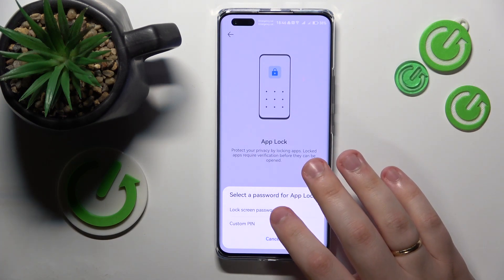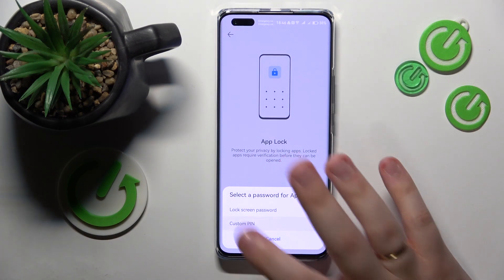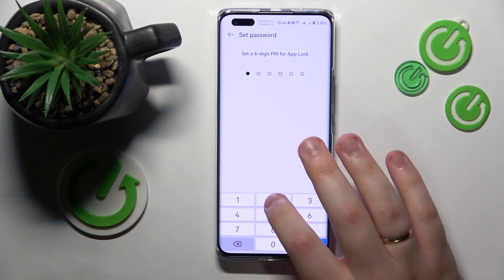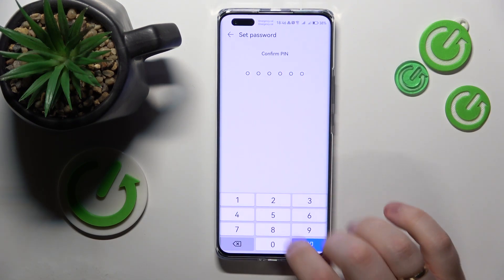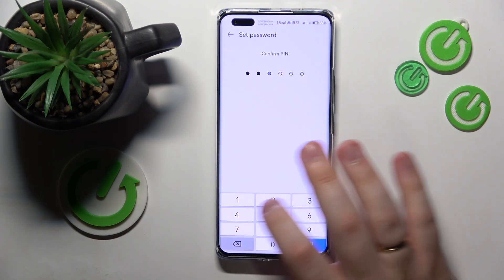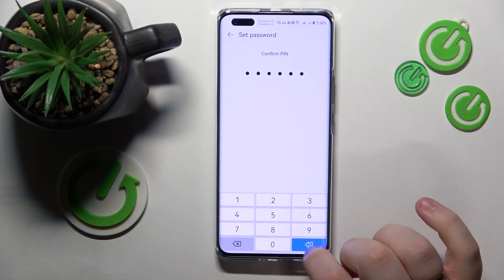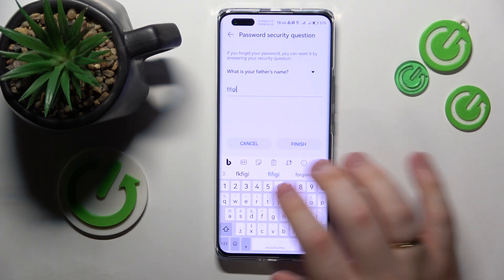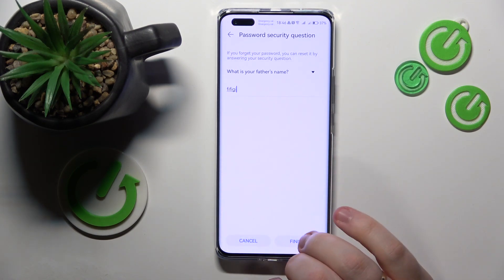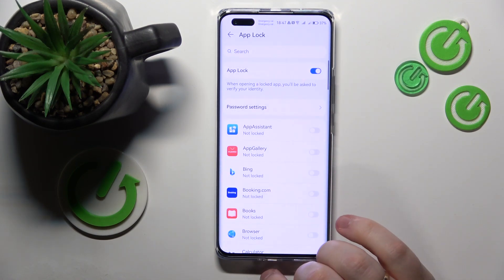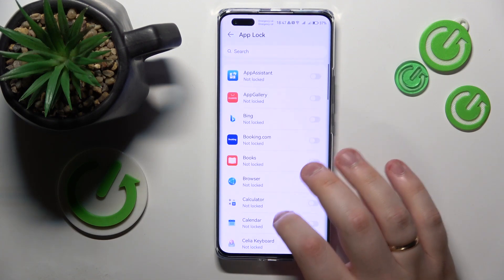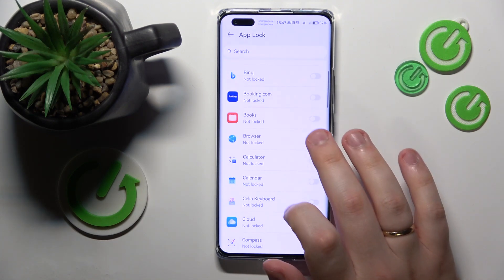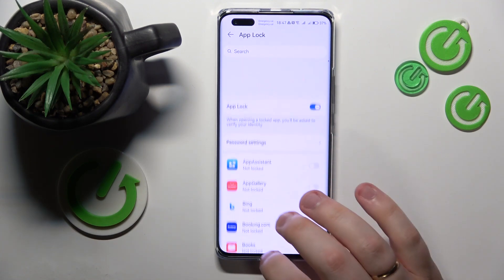So let's say I'll go with the custom PIN option, then set it up, answer the security question, and then turn on the switch in front of the app that you would like to lock — I'll go with Browser, let's say.